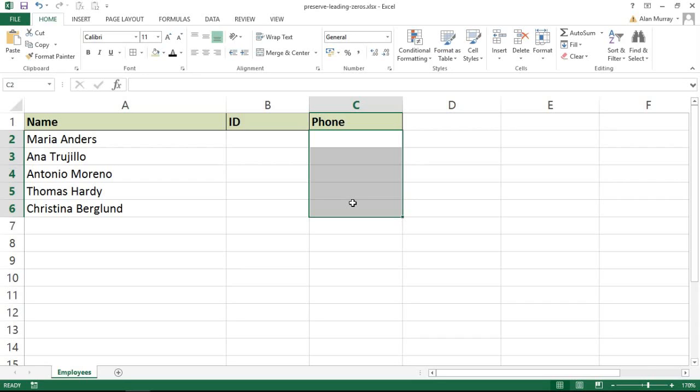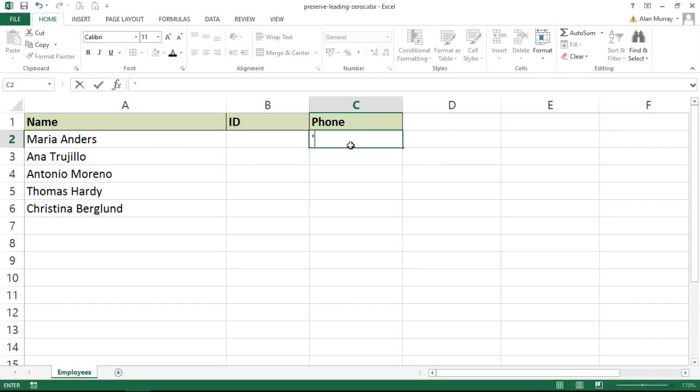So let me look at a phone number example first of all. Something you can do if it fits your needs when typing in these values is to start with this kind of single quote, this apostrophe. By doing that you're telling Excel that what you're about to type is text, or a number stored as text.